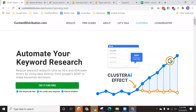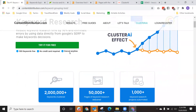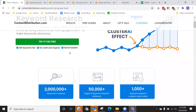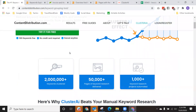Hi everybody, my name is Nick Jordan. I'm the founder of Cluster AI. Cluster AI automates the keyword research process using data from Google. I'm going to give you a high-level overview and then we're going to actually show you how easy it is in the next two minutes where you're going to automate hundreds and hundreds of pages of keyword research.